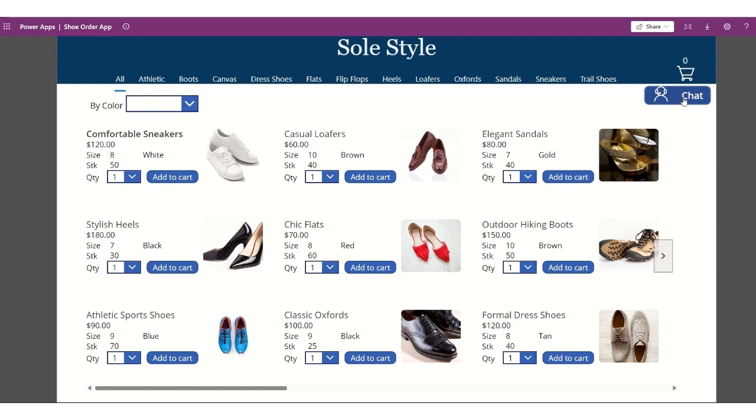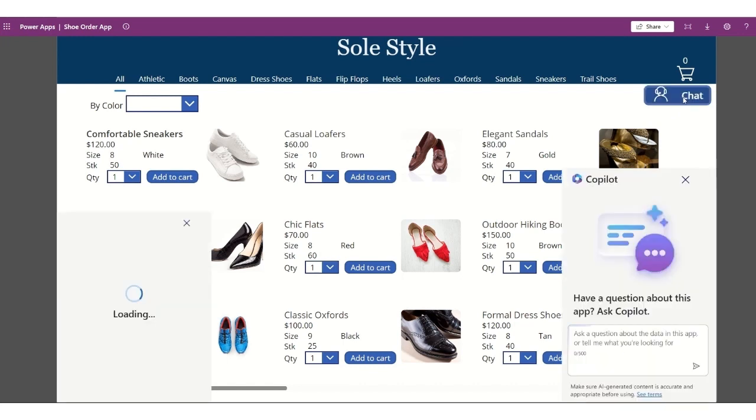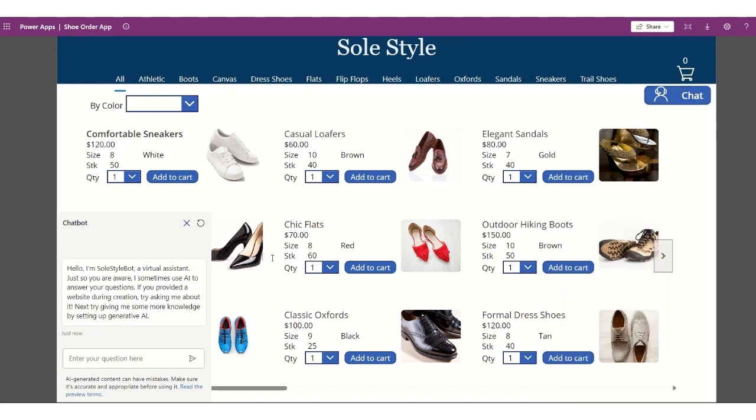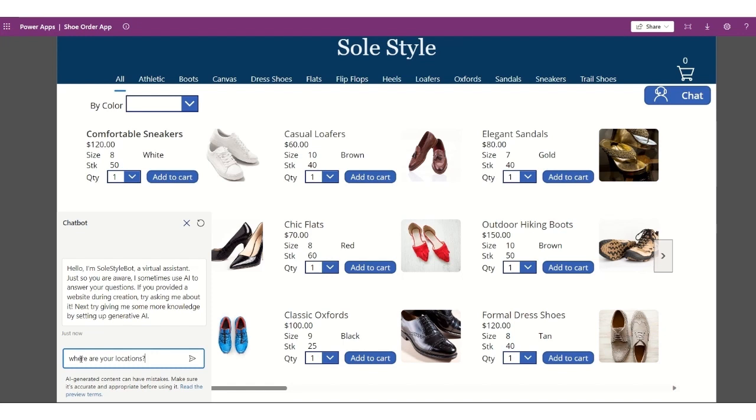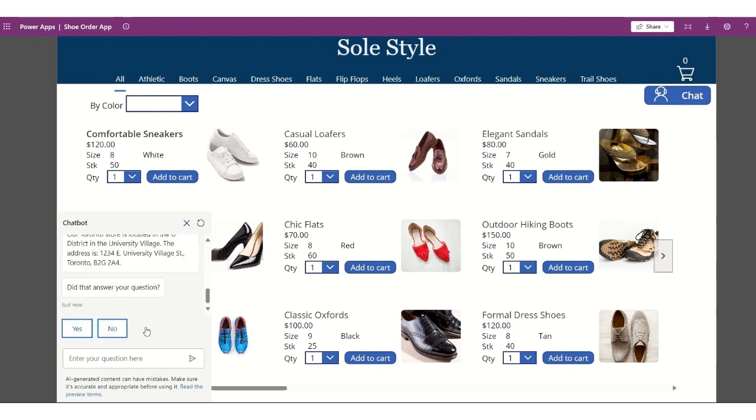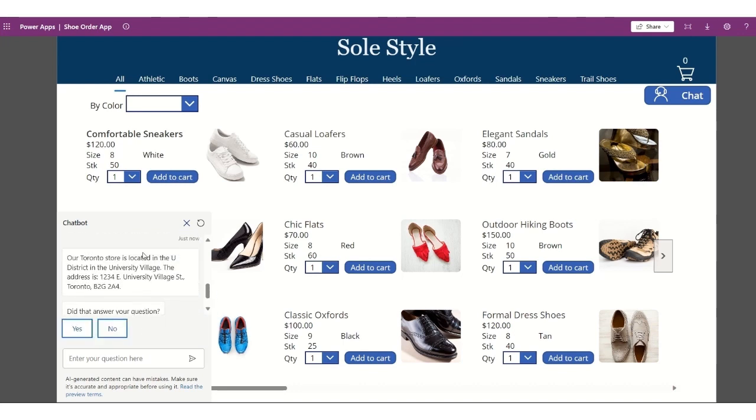So when you click on the chat button, I configure two options here, one for the co-pilot, one from a chat bot that I have configured. So as an example here, let's do the chat bot first. As an example, if I want to ask the store location, and I'll type where are your locations, and it will be showing the different locations in here. And if I choose Toronto, for example, it will give you the address of Toronto.